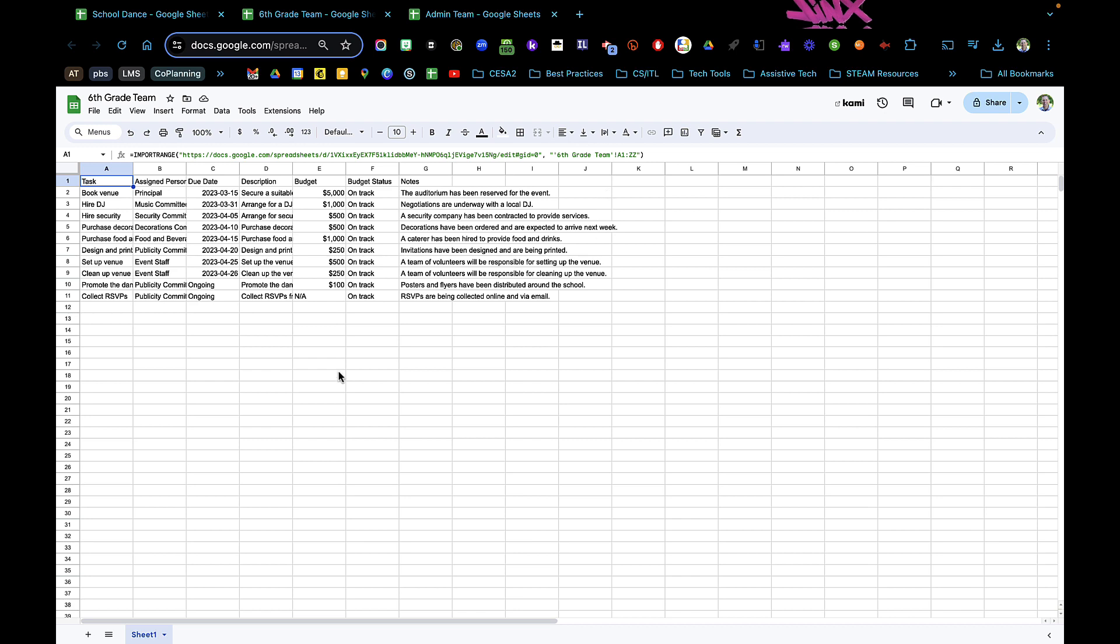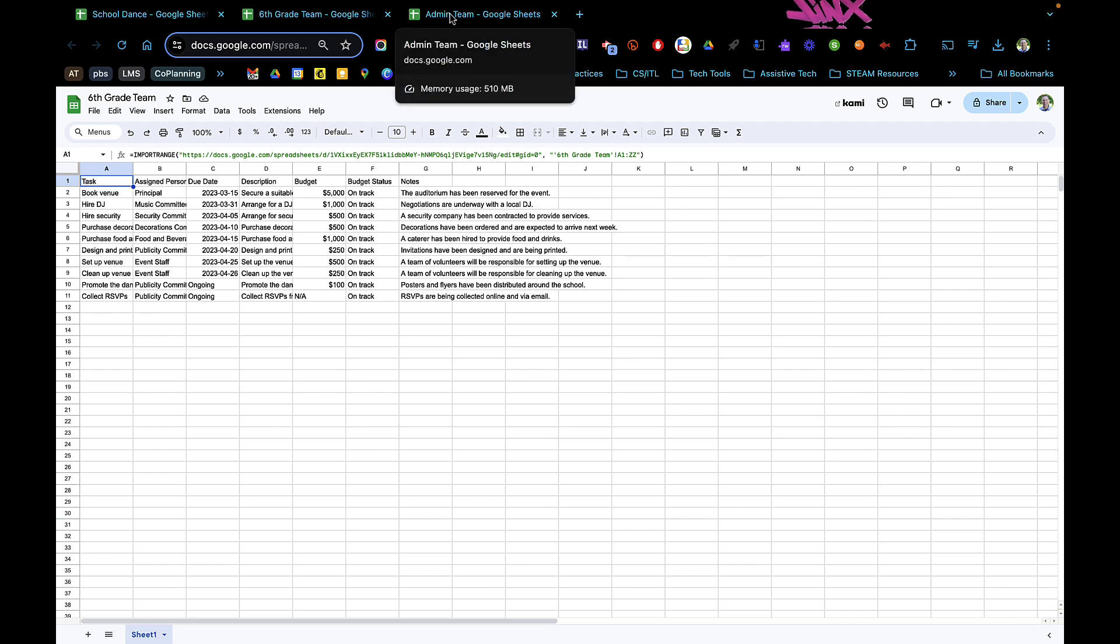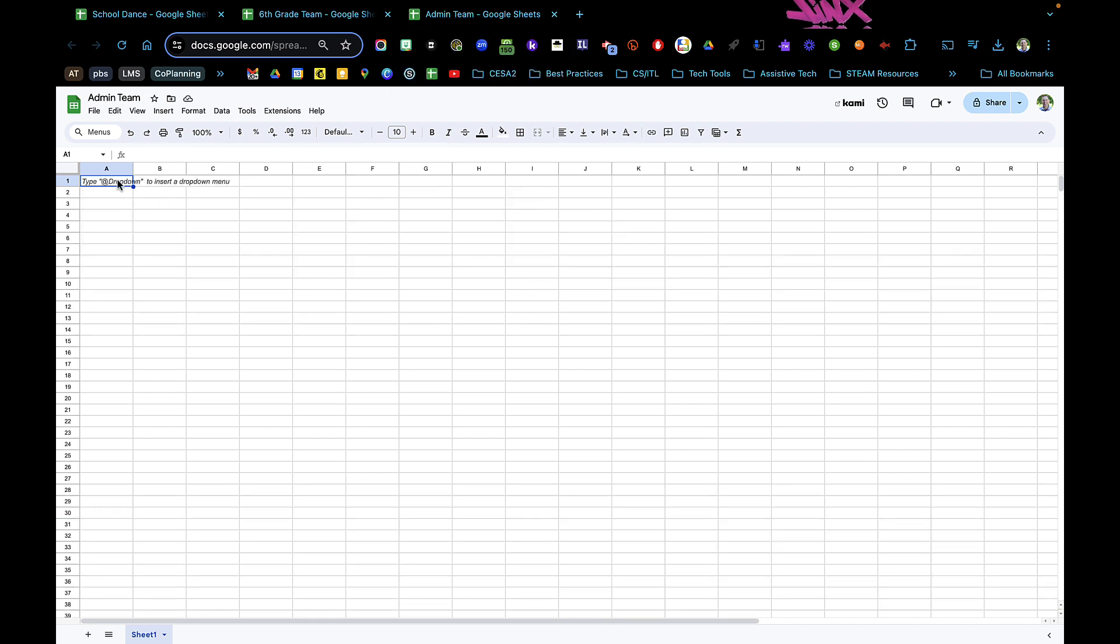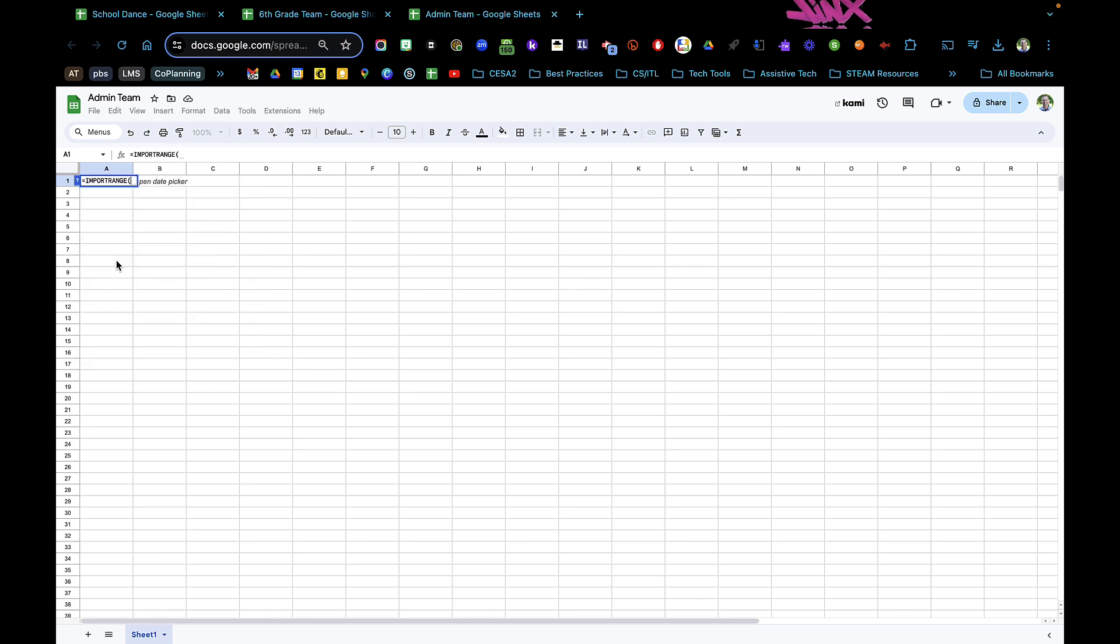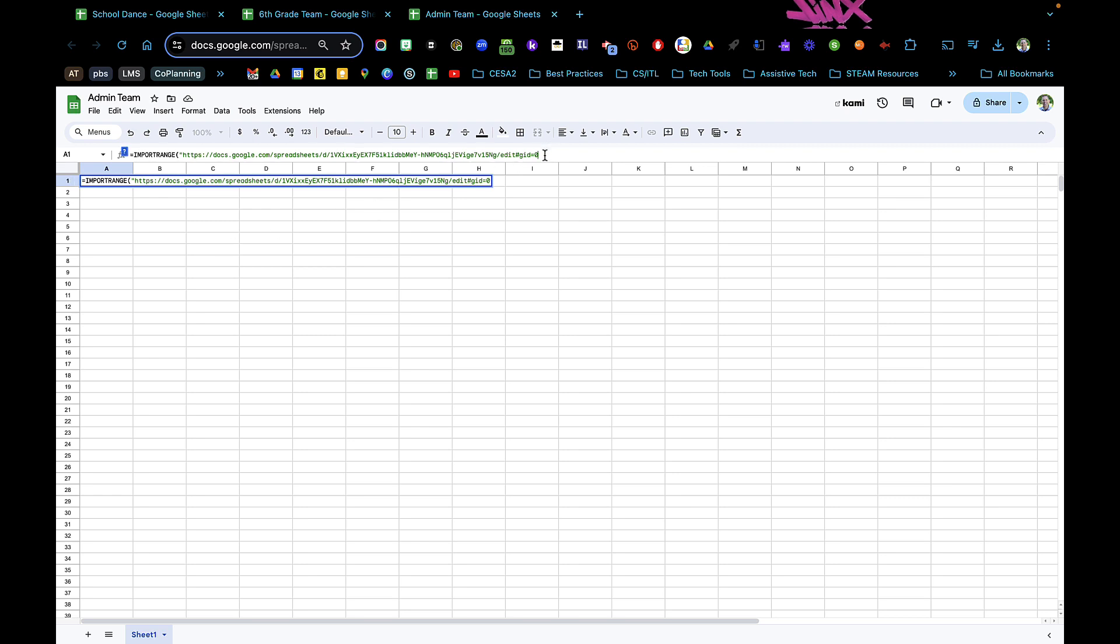It'll look something like this. We'll try it here. In this top cell, I'm going to type in equals, then import range. Because it's text, I'm going to hit a quotation mark here, then I'm going to paste the spreadsheet URL, and I'm going to close the quotation marks and hit comma.